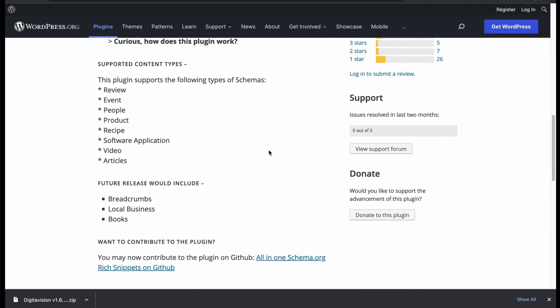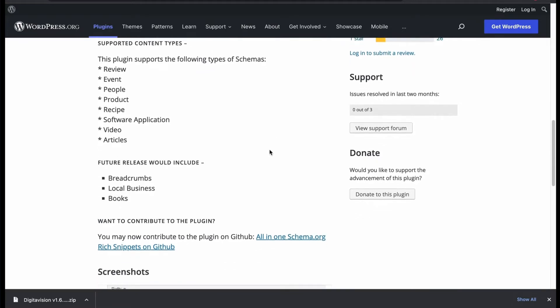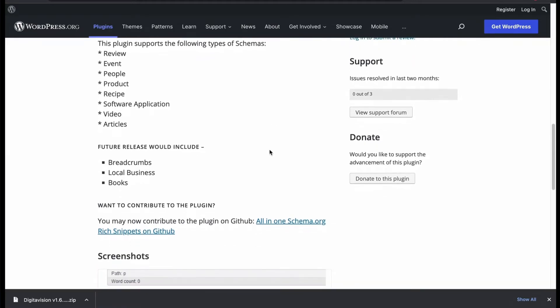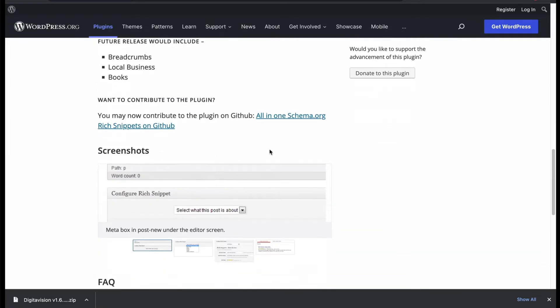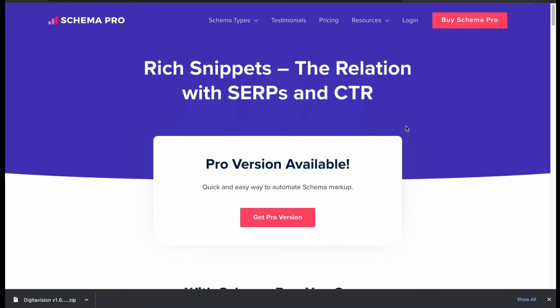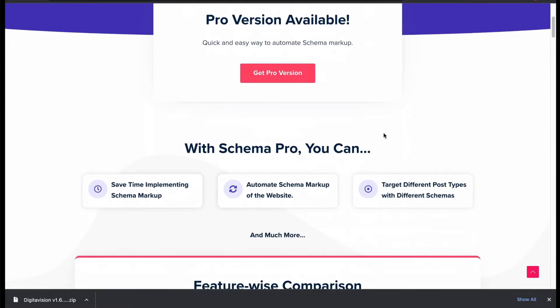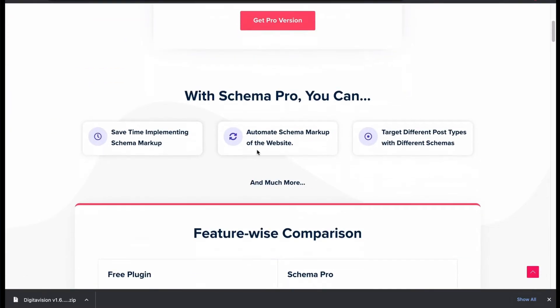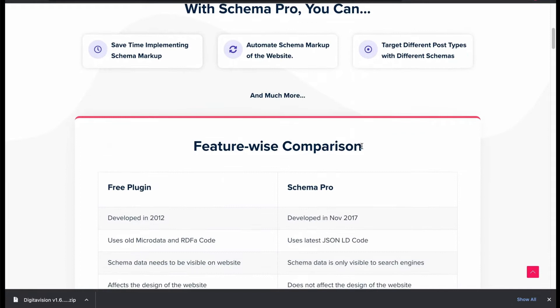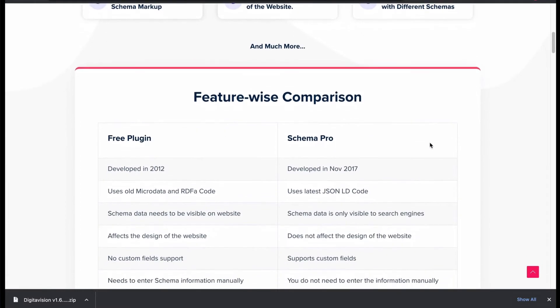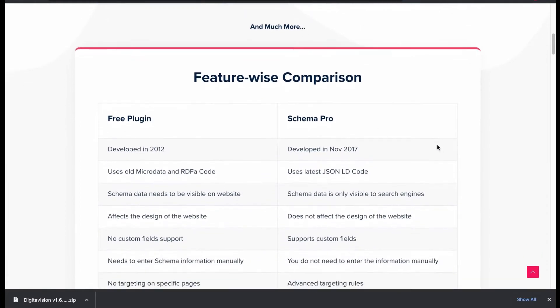Create schema using the plugin along with breadcrumbs, local business and books category. Control schema with different post types. Compare features in free and pro version.